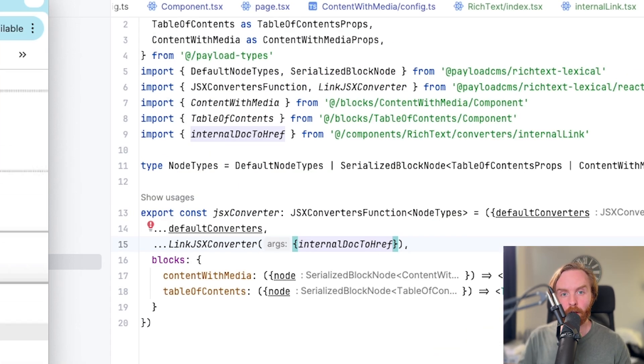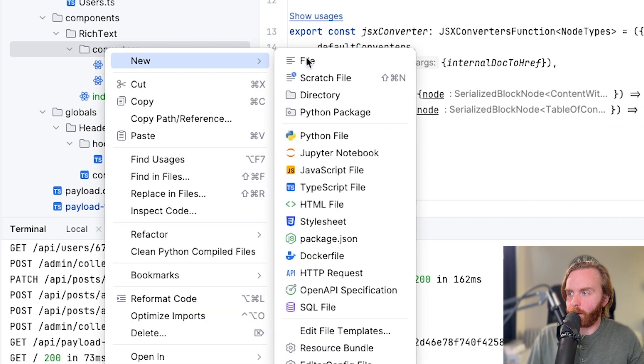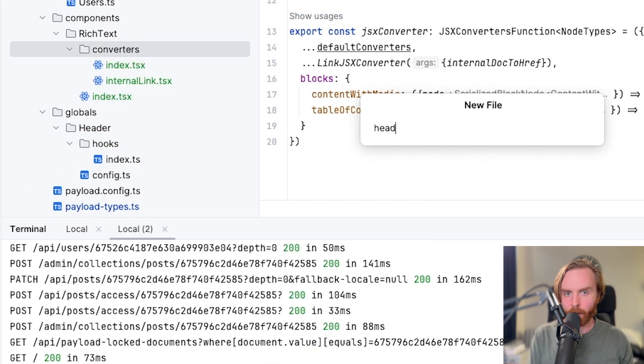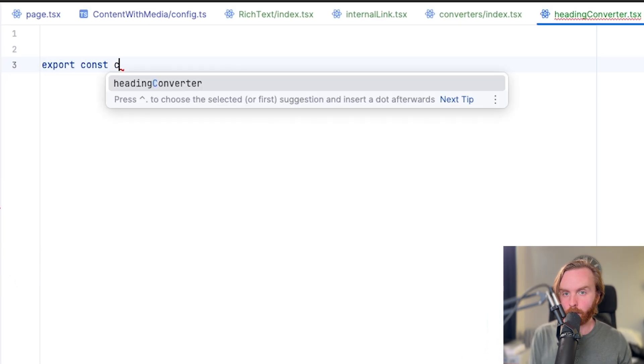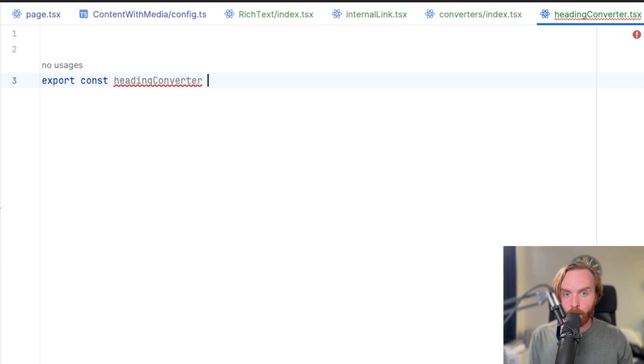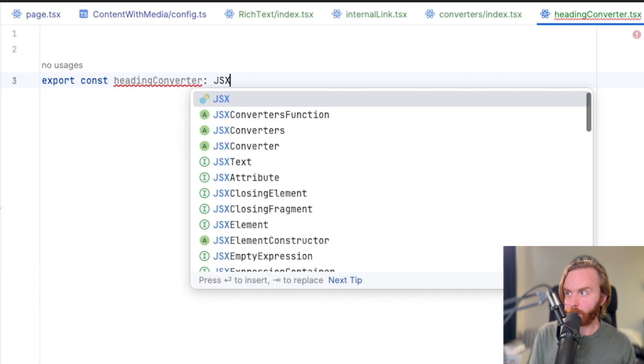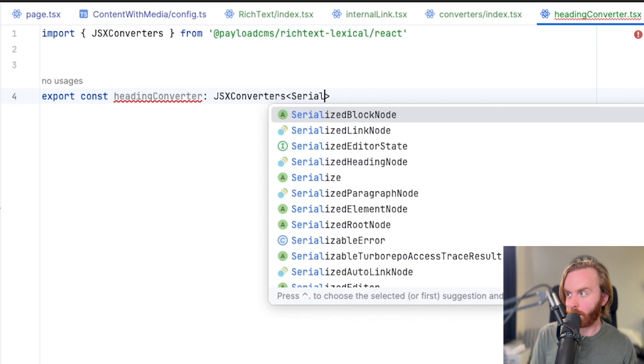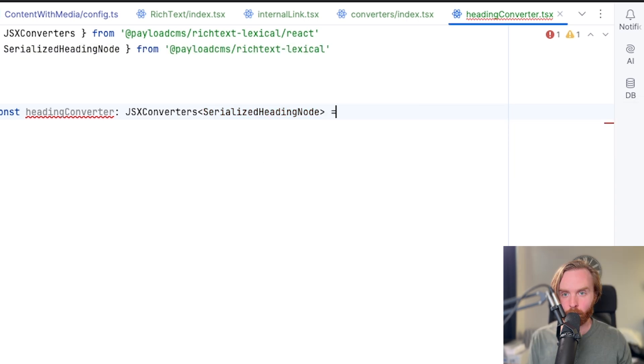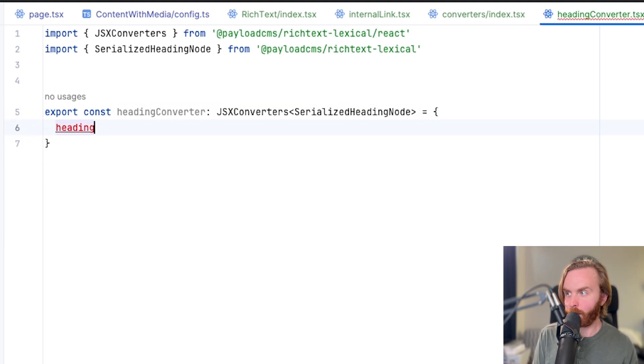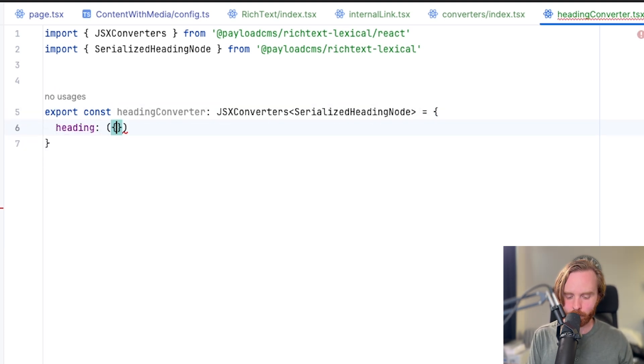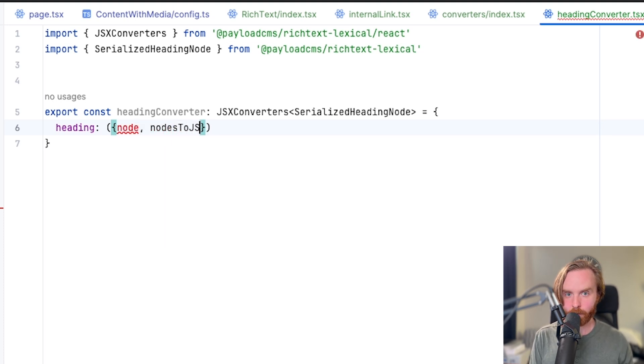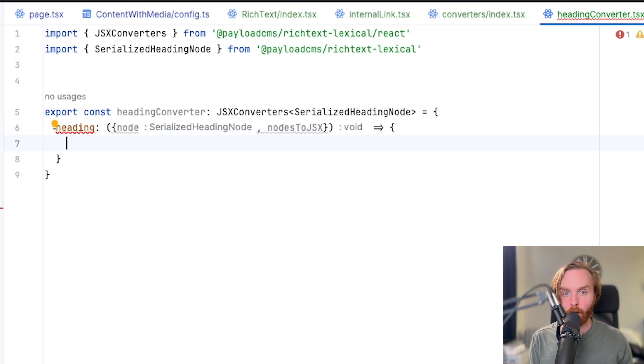The other example is an assigning an ID to an element. We'll do this based on the text of a header. So we'll create a new file that we'll call heading converter and then we're going to export a new const called heading converter and assign JSX converters serialized heading node from rich text lexical. And then we're going to set that equal to a set of curly braces and pass in the heading option. This is going to accept node and nodes to JSX and we'll assign it to another arrow function that will expect an expression.